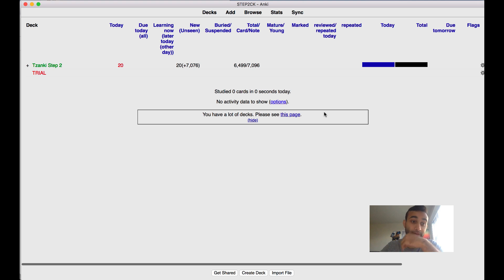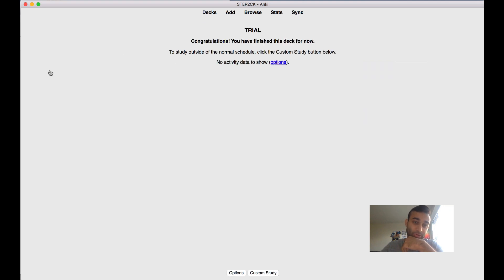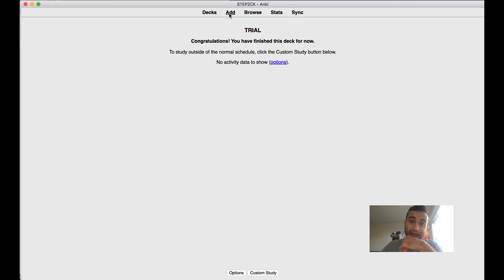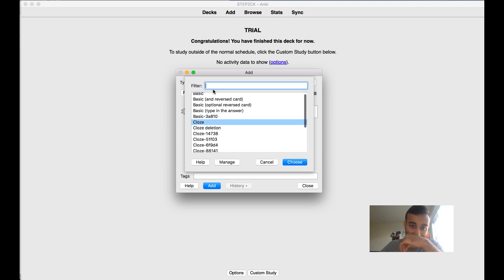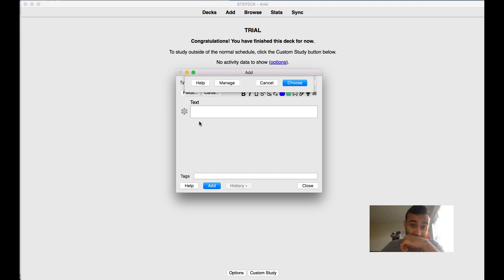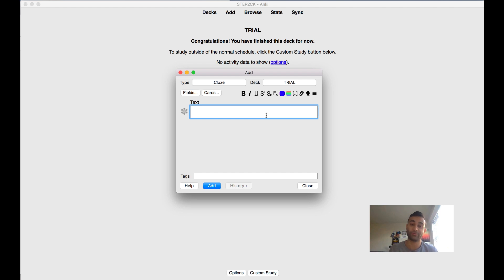For most of you, your Anki looks like this. You just have this thing, and when you press add cards and click on the type cloze, your Anki should look something like this. We don't want this - we want to add an extra box and a sources box.